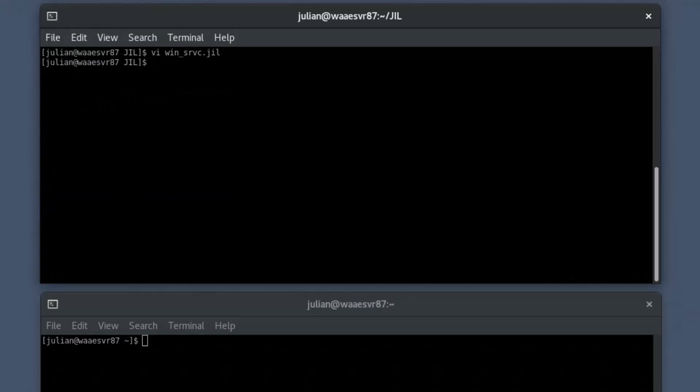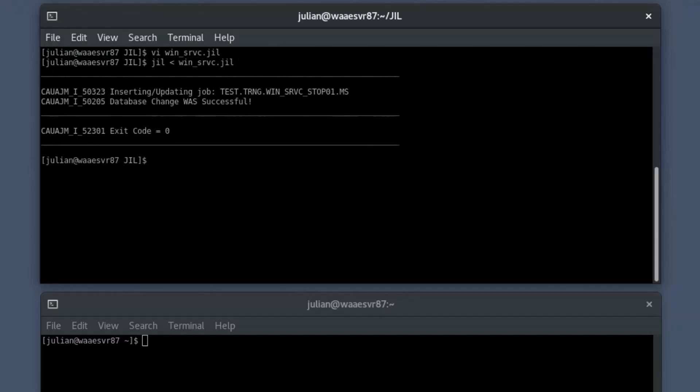In the JIL interface, provide the job definition file name as an input and press enter to create the job in the scheduler. The job returns the exit code as 0 if the job creation is successful.